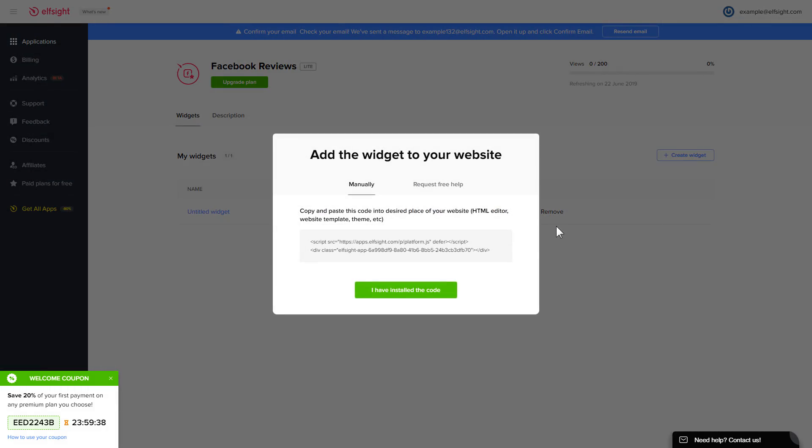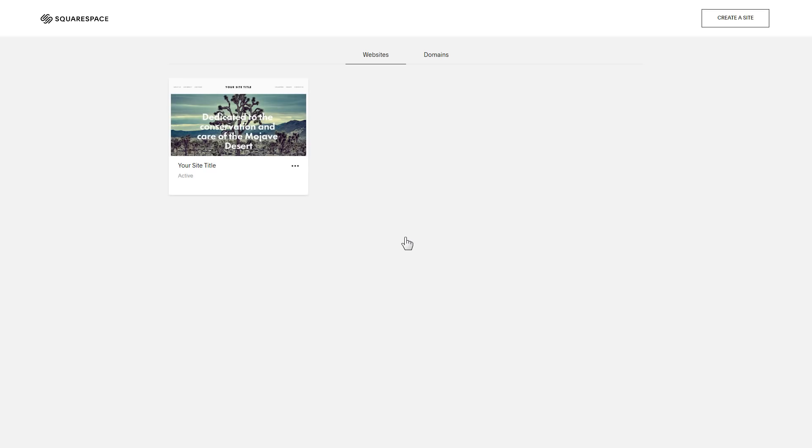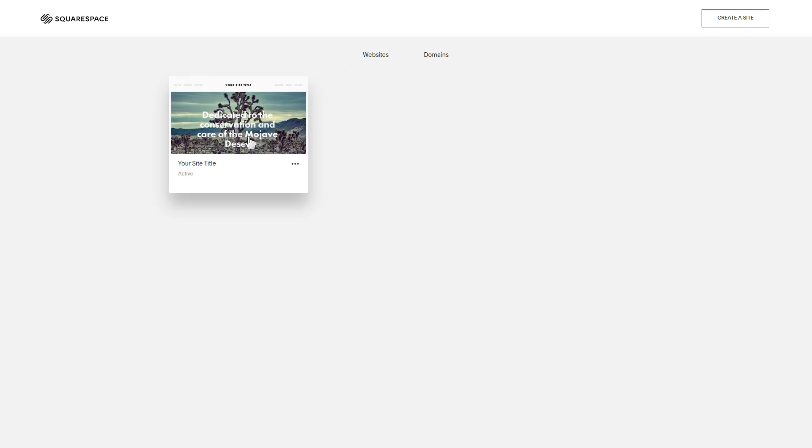Click on the code to copy it and go to your website admin panel. After you've logged in, choose a site for the widget.